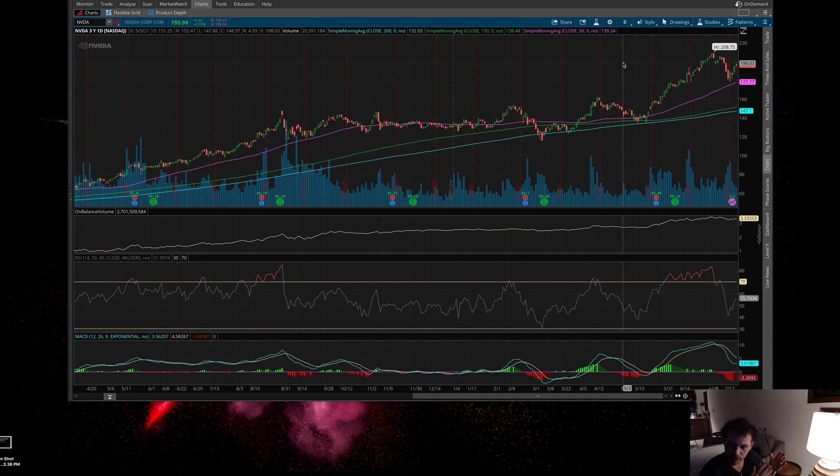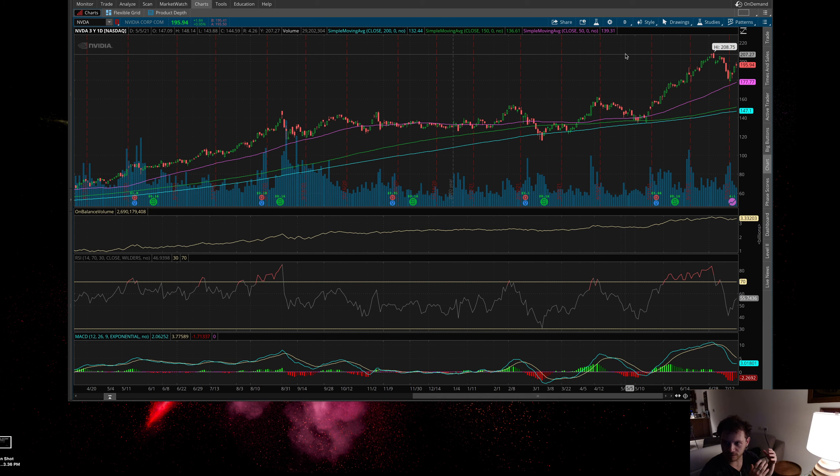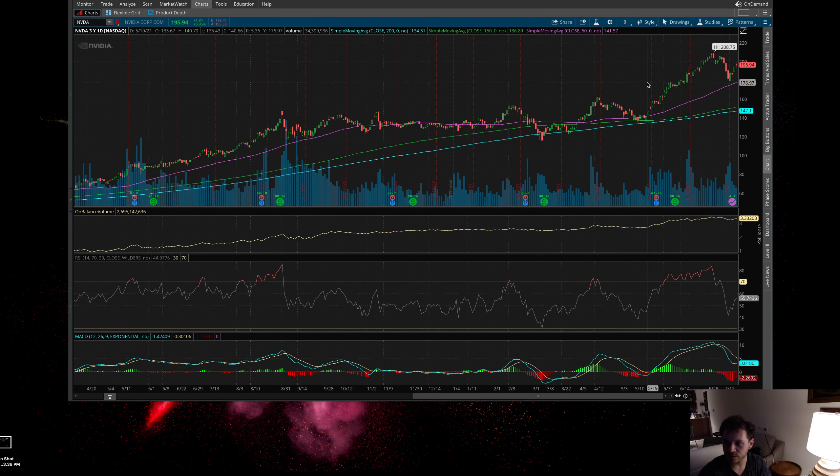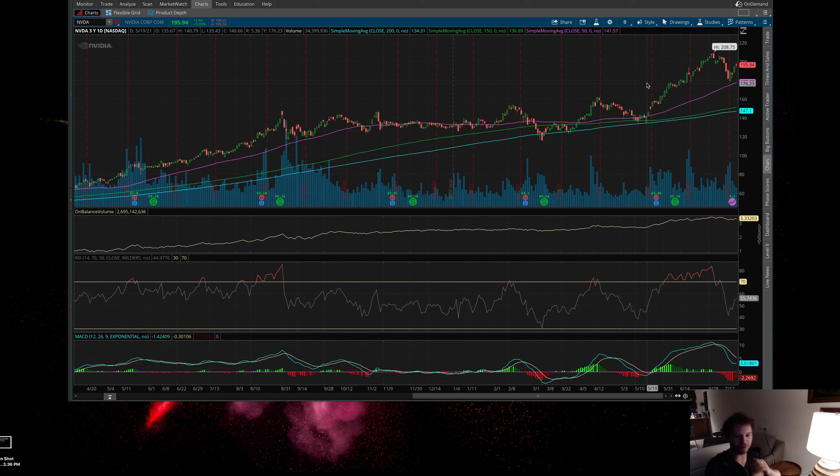more calls. So I'm still bullish on Nvidia. I'm probably going to hold the stock - even if it gets to $208, past $208, I'm definitely not selling. When it hits the 50-day moving average, if anything I'm reloading so I can sell more calls against the stock that I own.